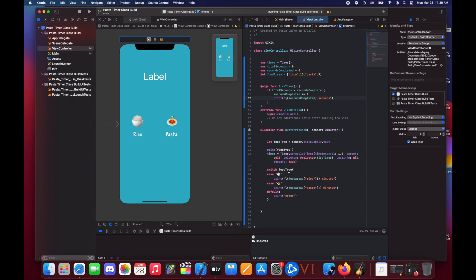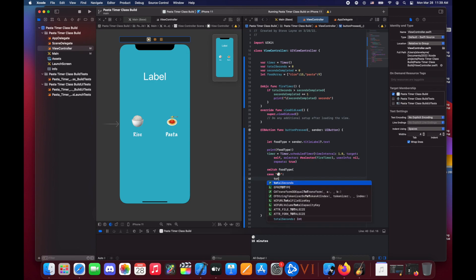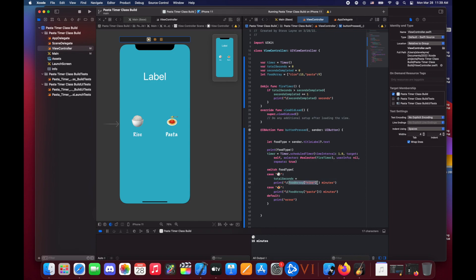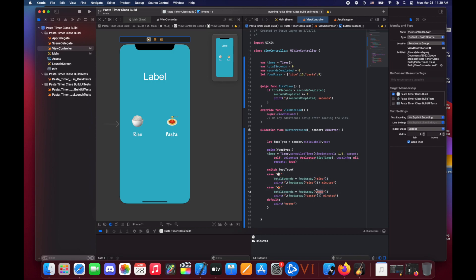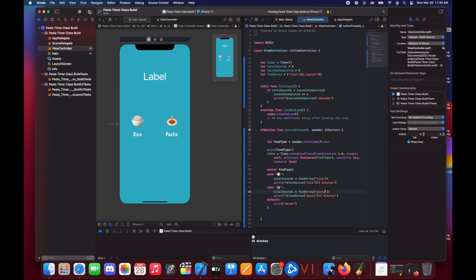And that gets the timer kind of working the way we want. And now we're going to come down here and we need to, when the button is pressed, we actually need to set the total seconds. So we're going to do that in each case. So we're just going to take total seconds here and we're going to make that equal to the food array rice. Make sure that you keep the exclamation point because you have to force it. And then we're going to copy this and we're going to paste this down here. We're just going to make sure we change this to pasta. So now if we can take a look at this, when we start the app, it's going to start like this. We're going to press a button, depending on which button we press, it's going to set total seconds to either nine or 15, and then it's going to start counting down and we're going to see if that works.